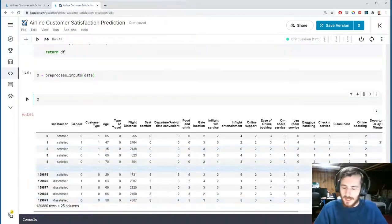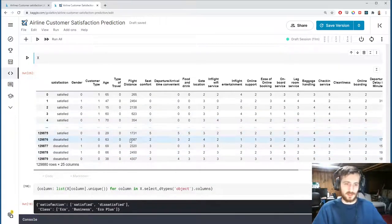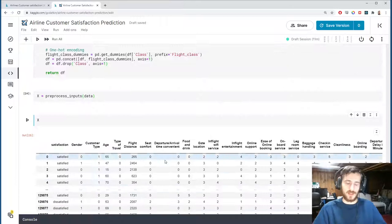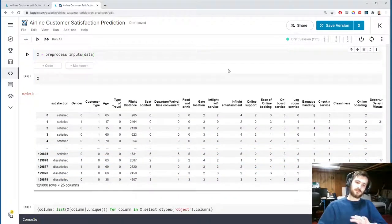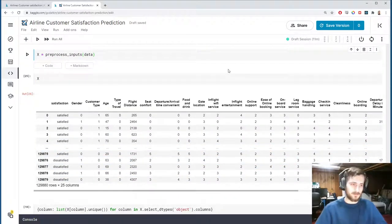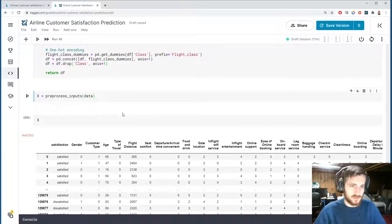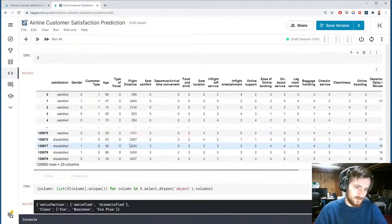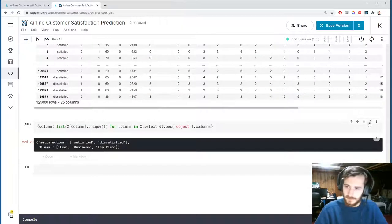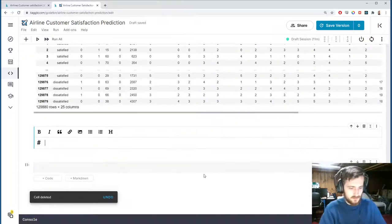At this point everything is in numeric form — we've finished encoding and filled the missing values. The last thing to do is split and scale the data, but before that I want to do outlier detection.